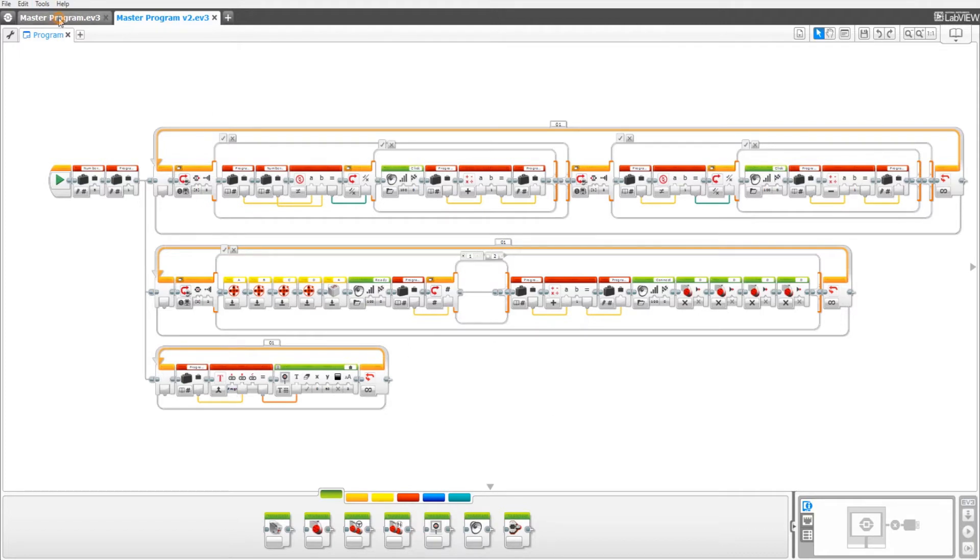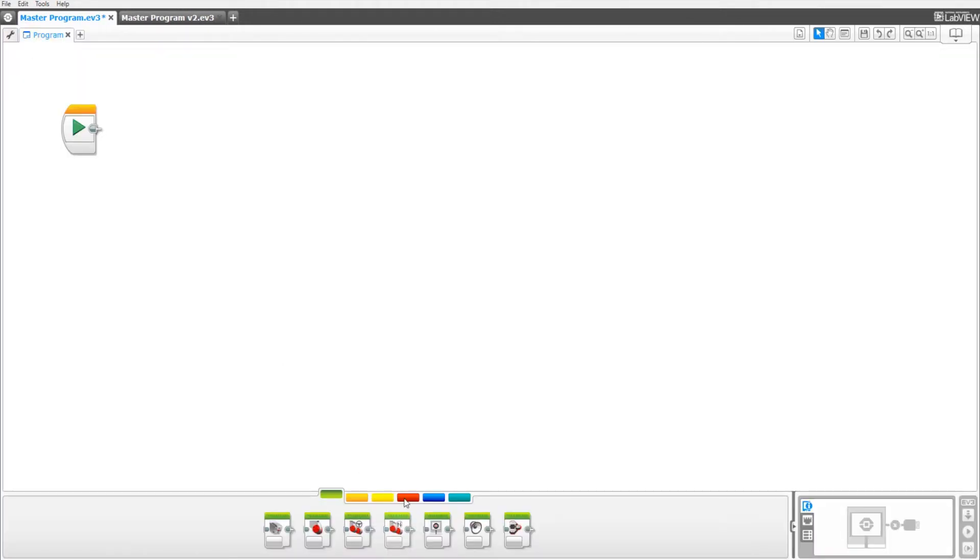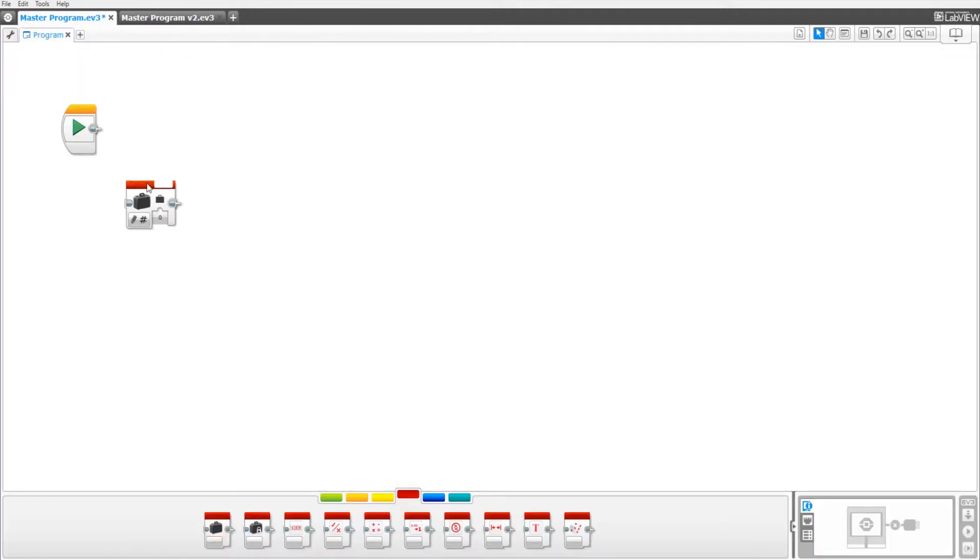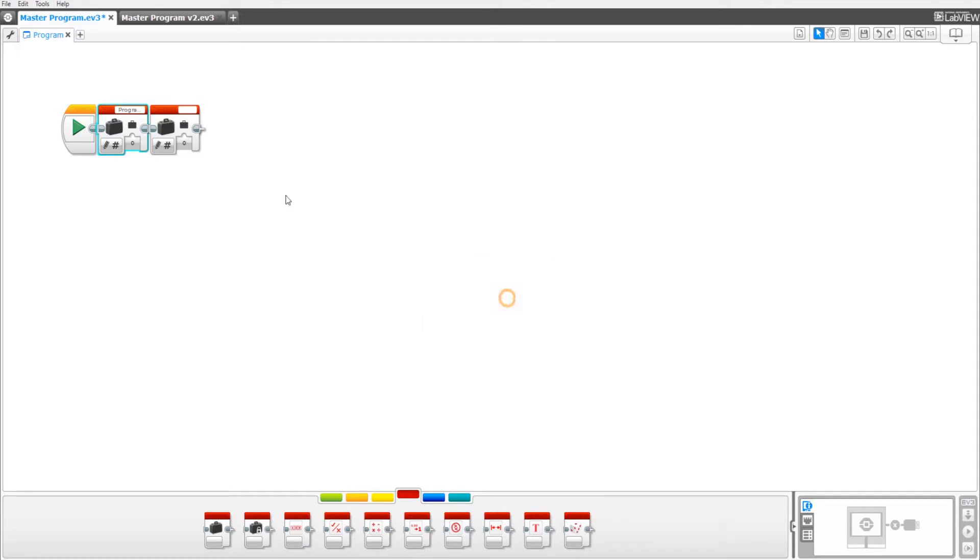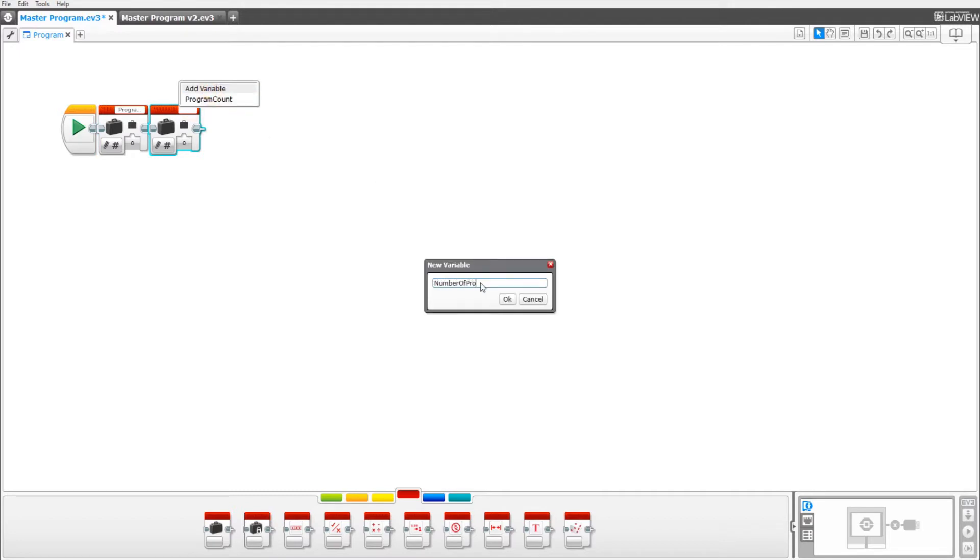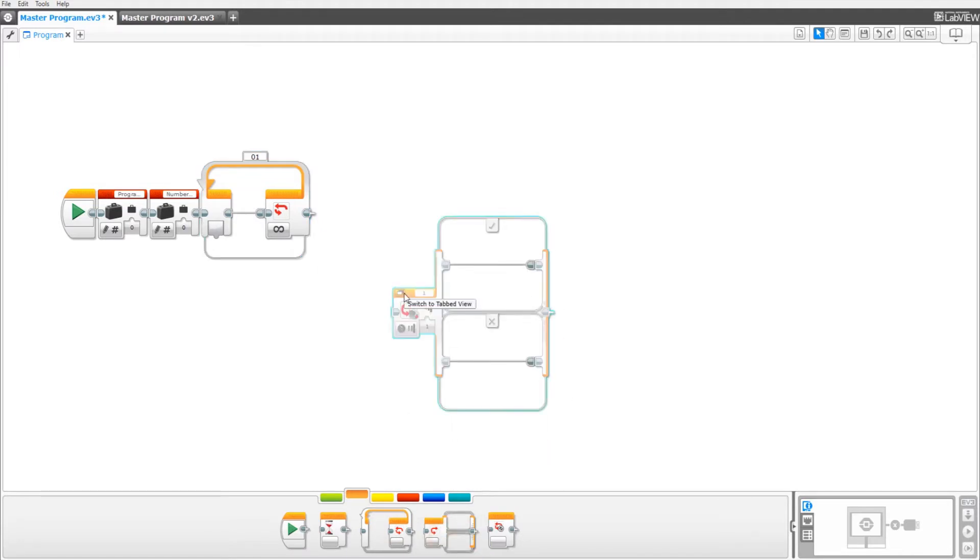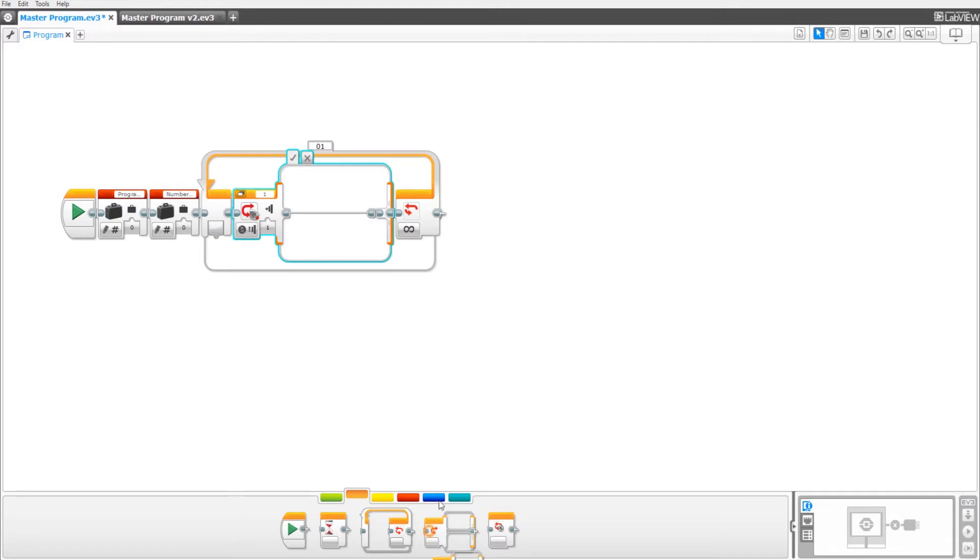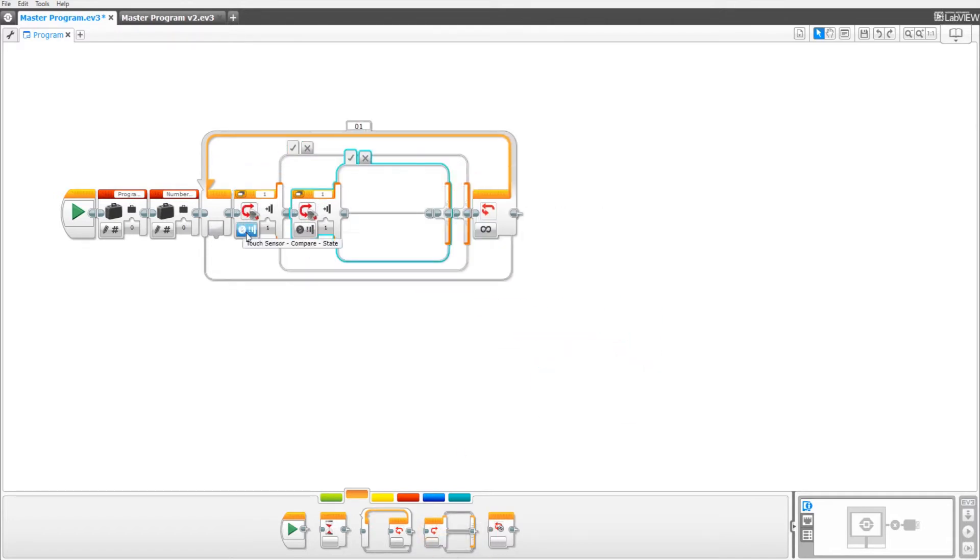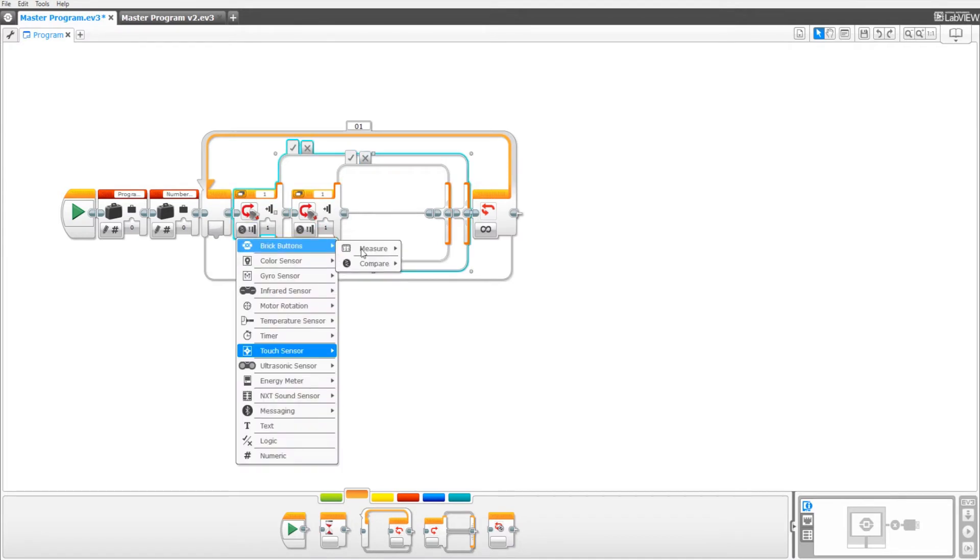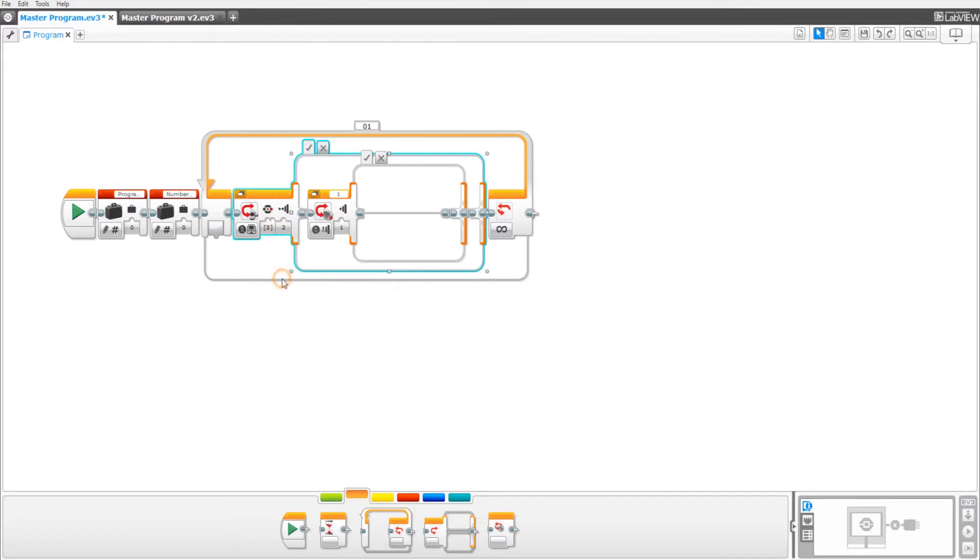To get started open up a new program and drag out two variables. Add variable with one called program count and the other called number of programs. Next, drag out a loop block and two switch blocks, switch to tab view. And arrange the switch blocks like this. Set the first switch block to brick buttons, compare and set it to the right brick button and deselect the center. Then set it to bumped. The second switch block should be switched to logic and make sure this port here is set to true.